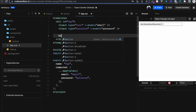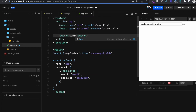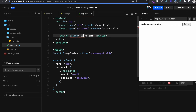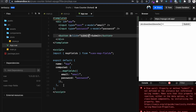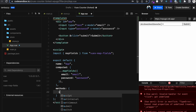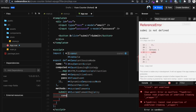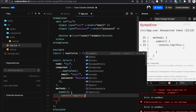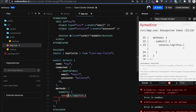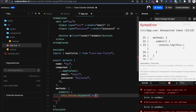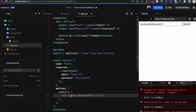I'll create a submit button and bind a click handler to a submit method. Inside the method, instead of console logging locally, I'll dispatch an action: this.$store.dispatch('submit'). After refreshing — it says 'unknown action type submit', which means the submit action doesn't exist in the Vuex store yet, so we need to create it.